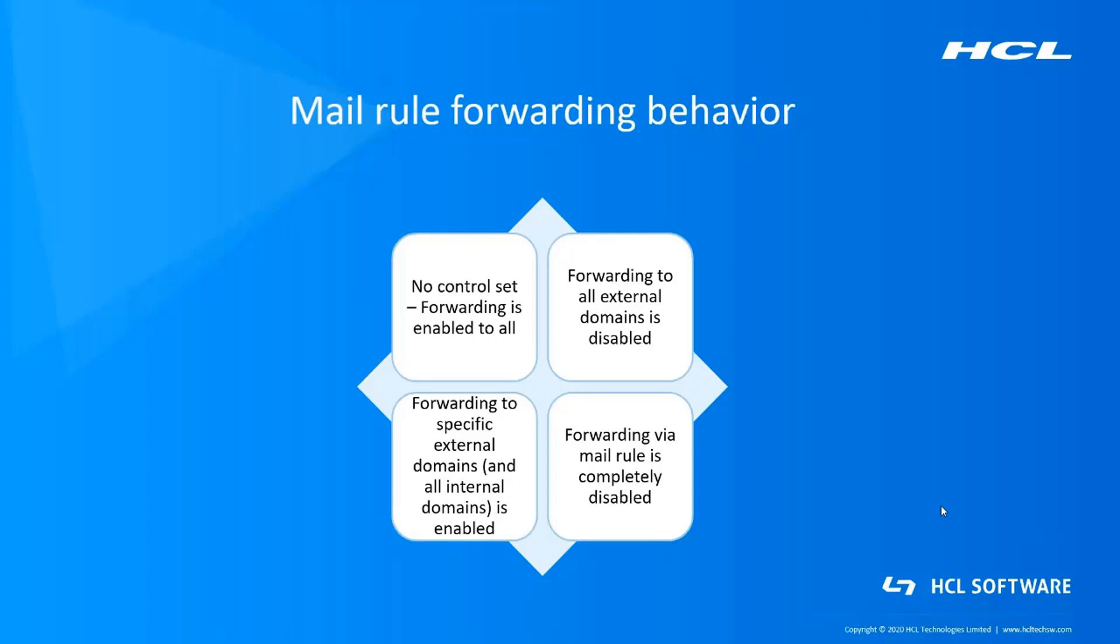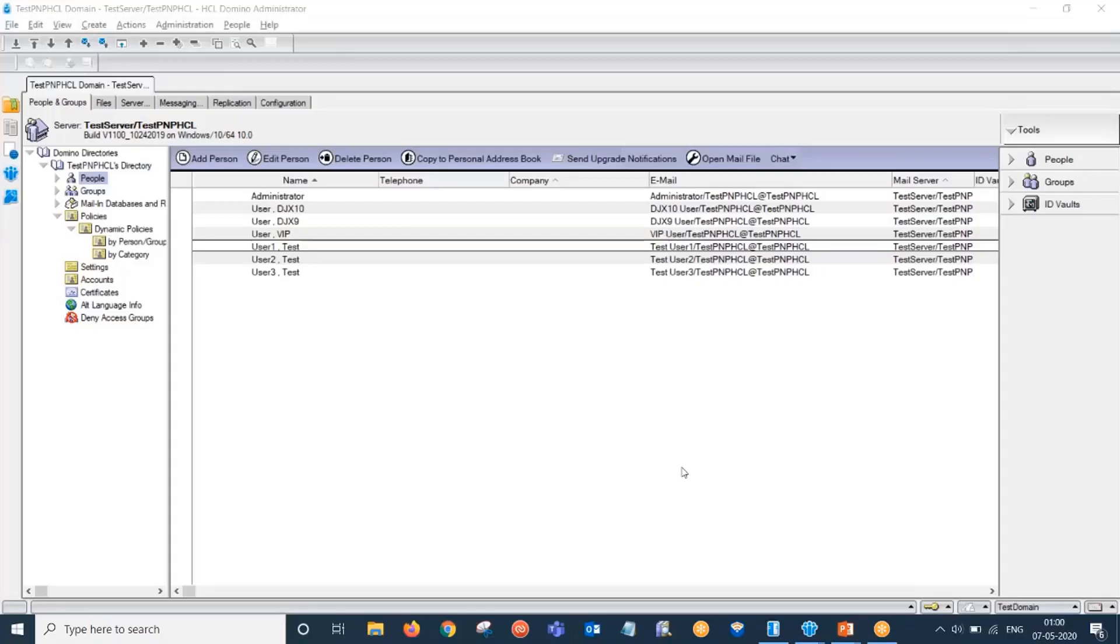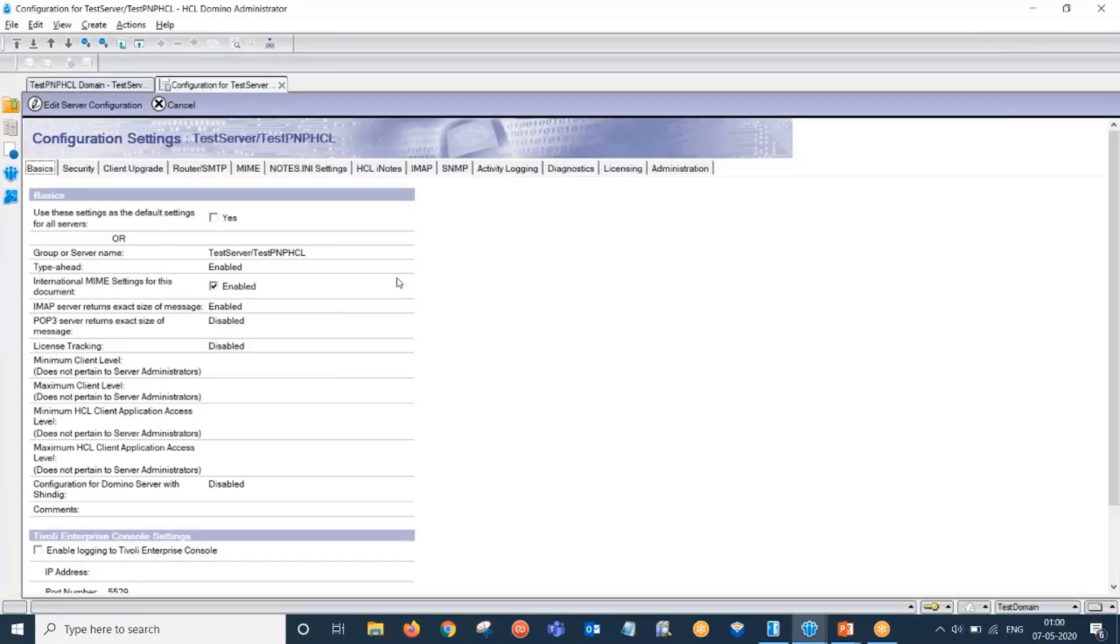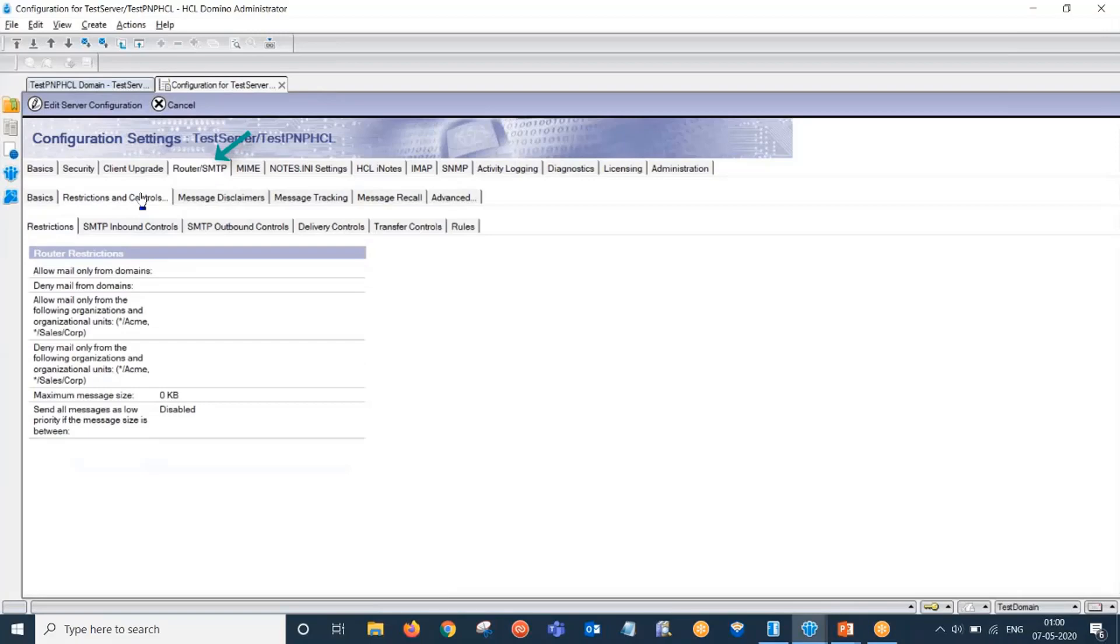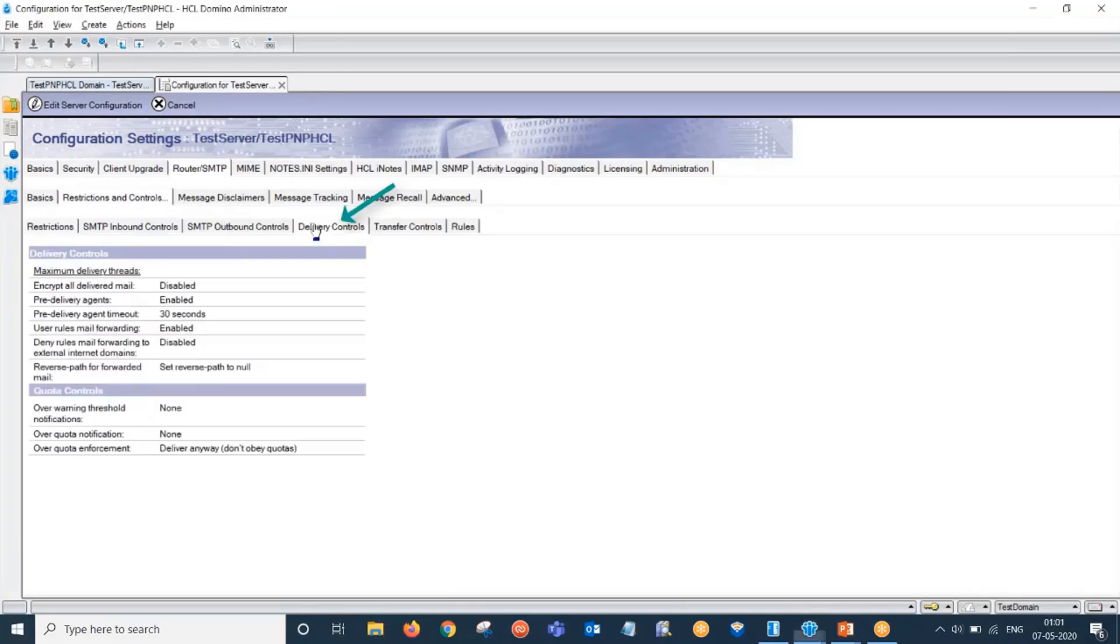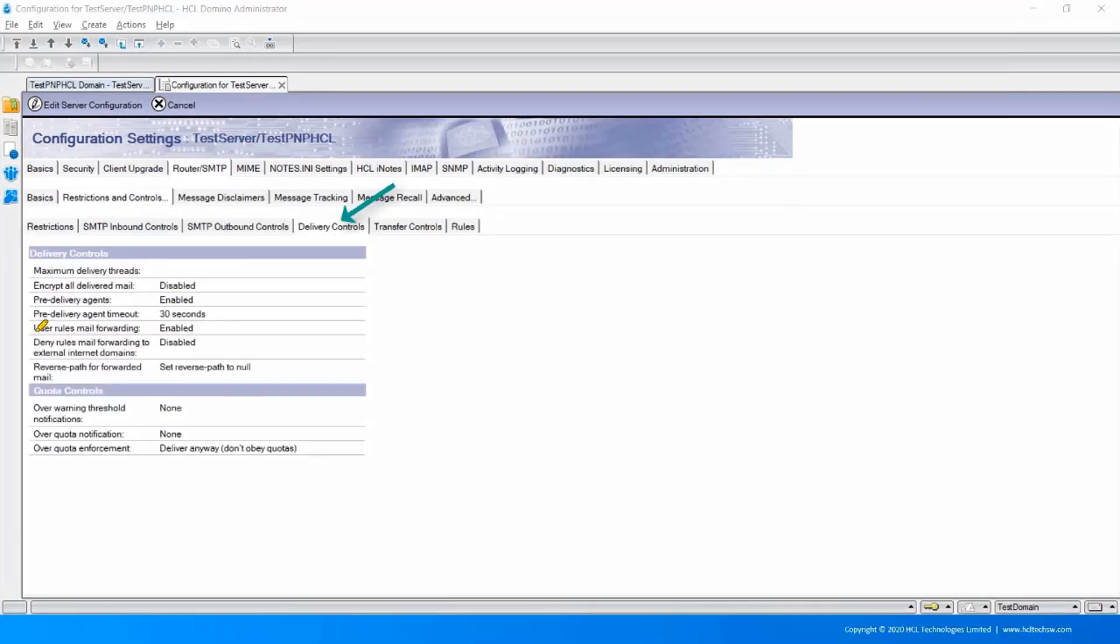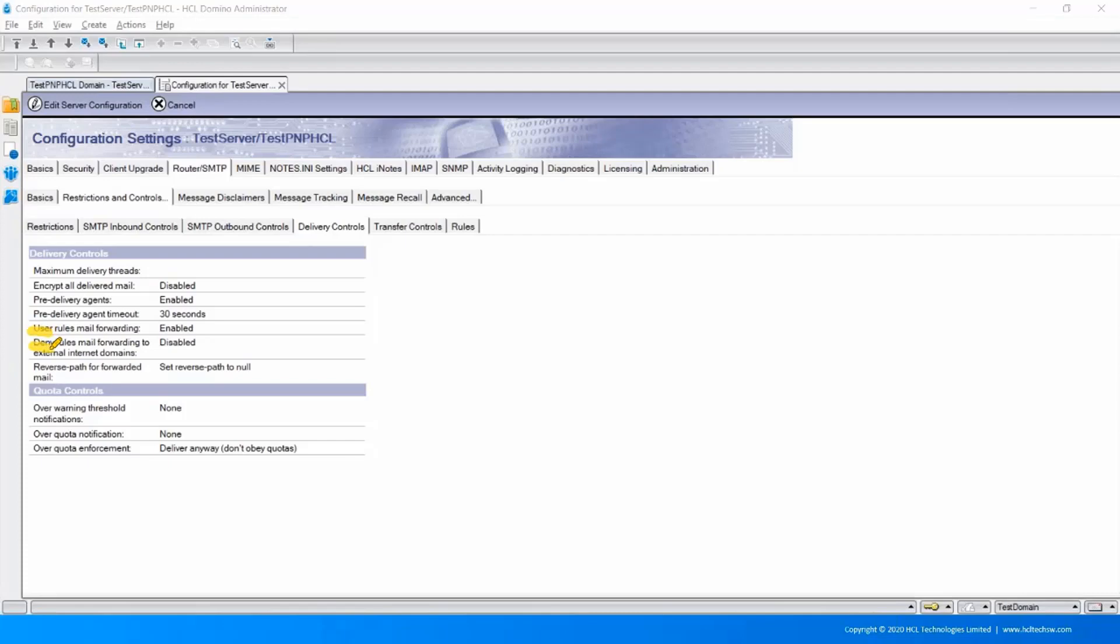Let us check out the different combos of configuration settings in the Domino Administrator. So let us open the configuration document. Navigate to Router SMTP, Restrictions and Controls, and then Delivery Controls. Here we have to focus on these two fields only: User rules mail forwarding and deny rules mail forwarding to external internet domains.